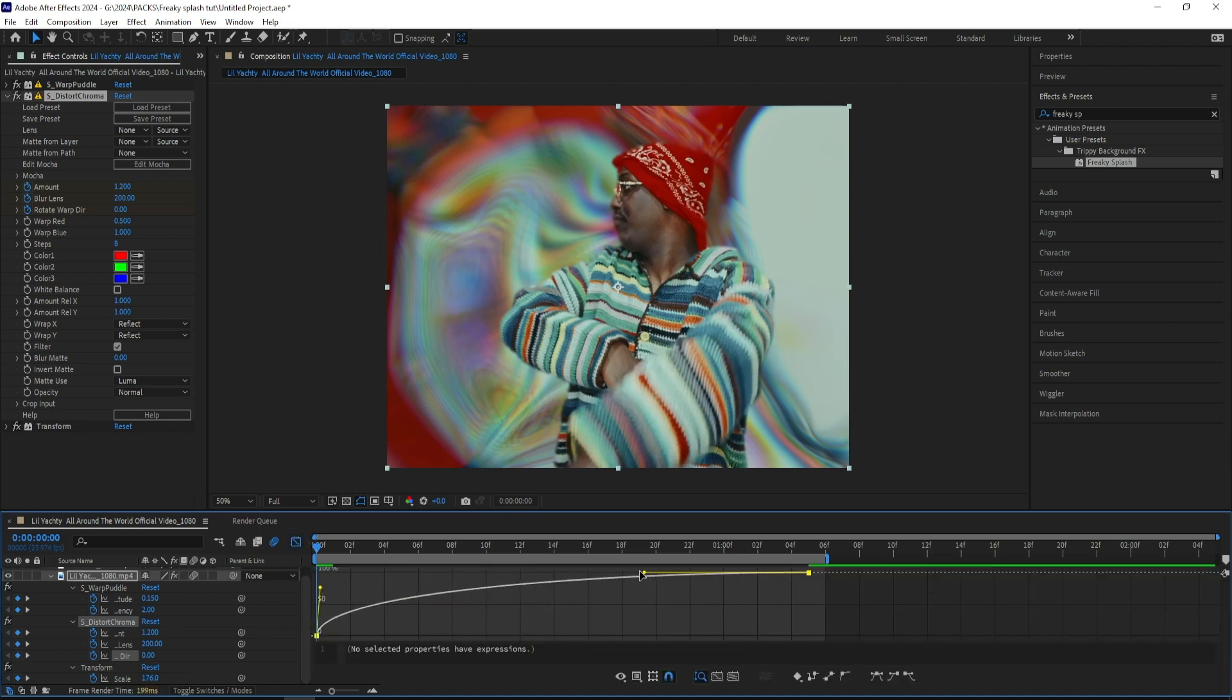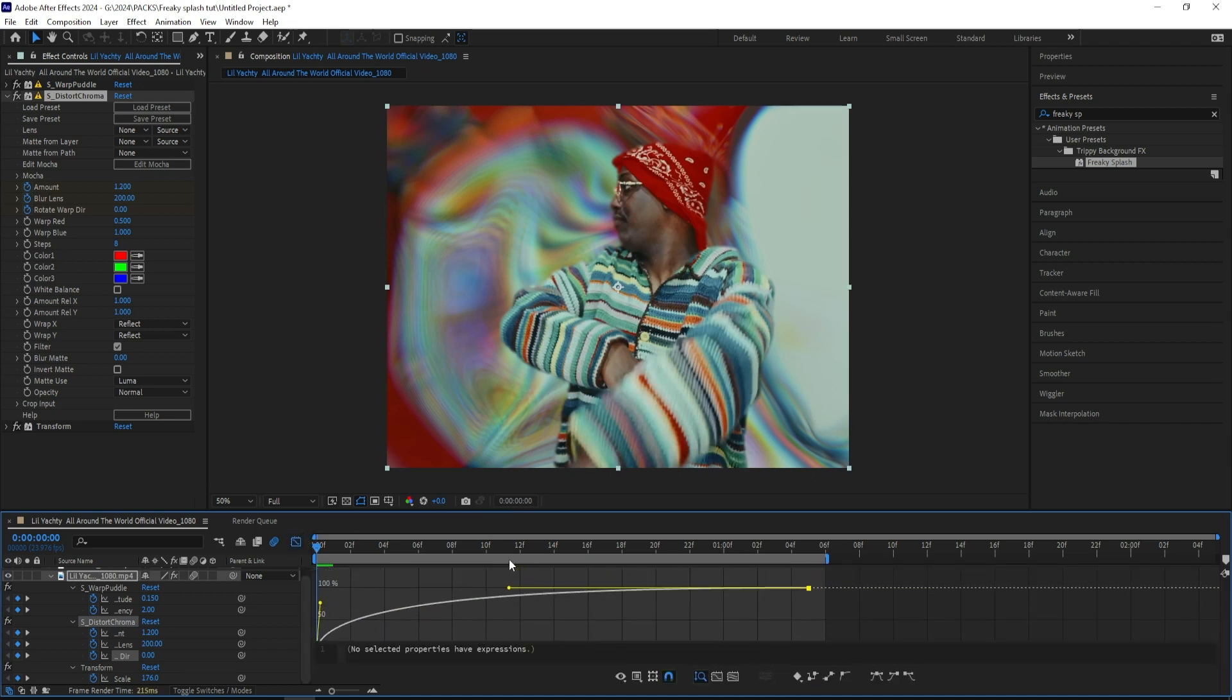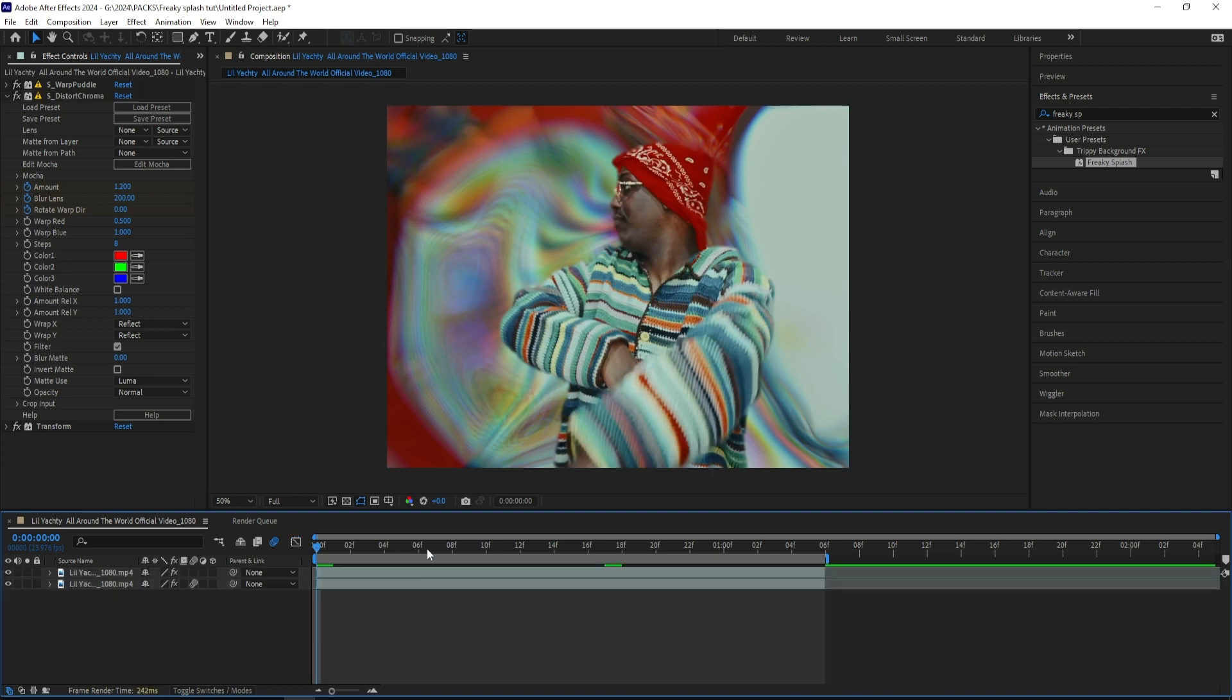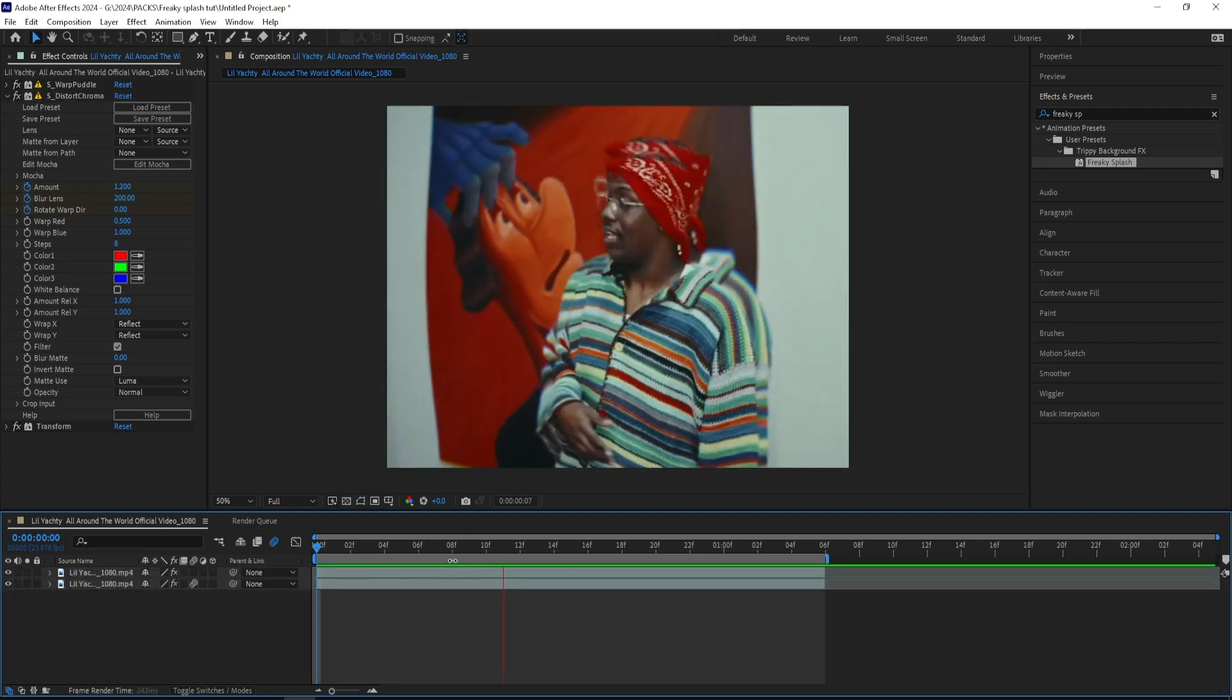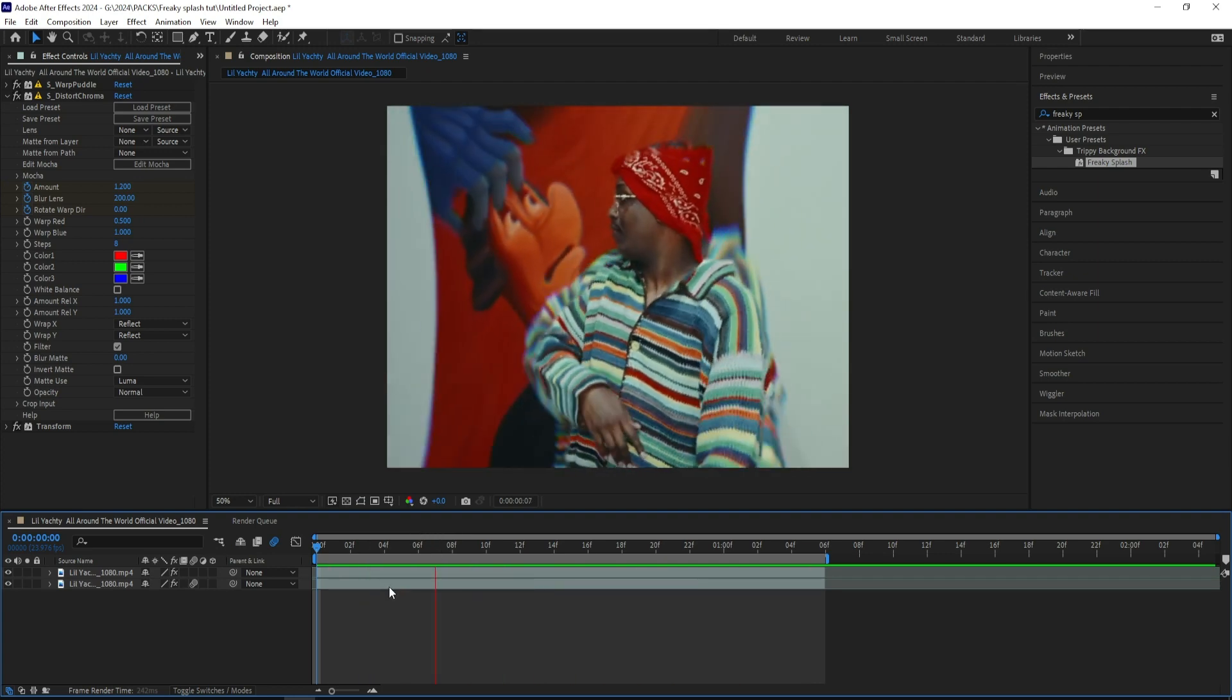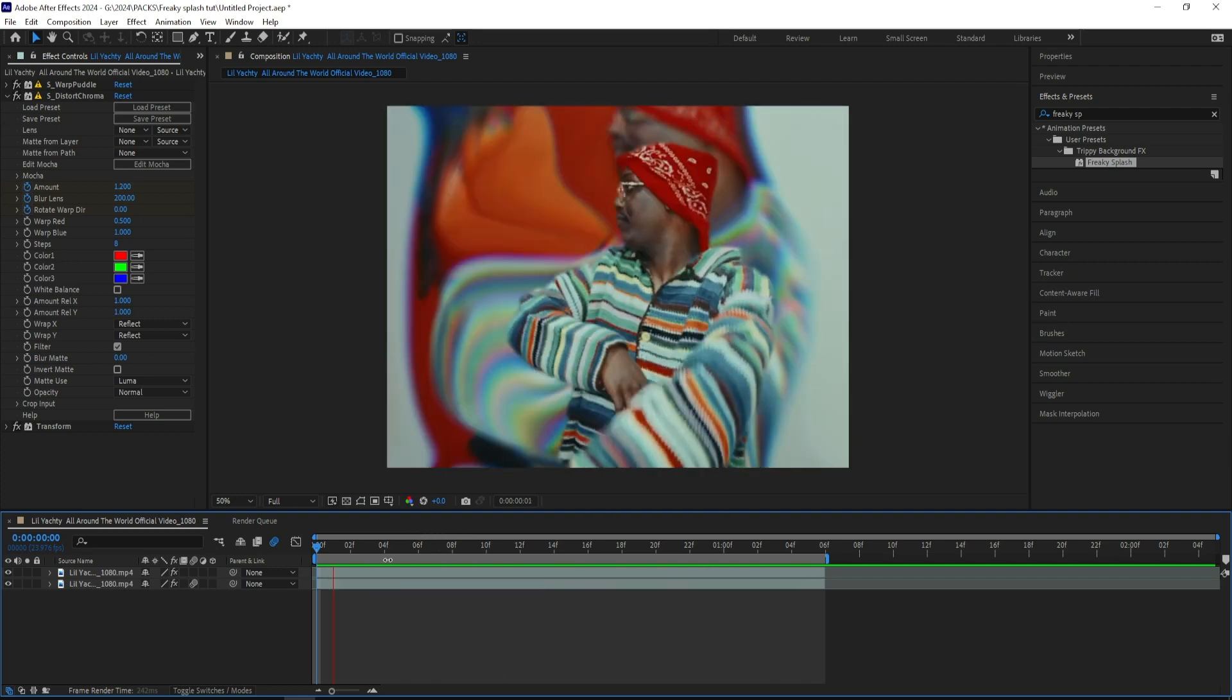And now I have something that looks like this. That's cool, and that's the look that I was going for.